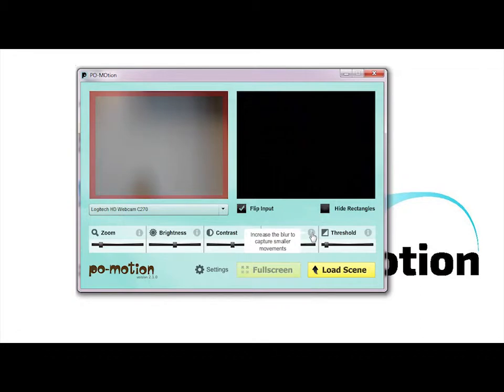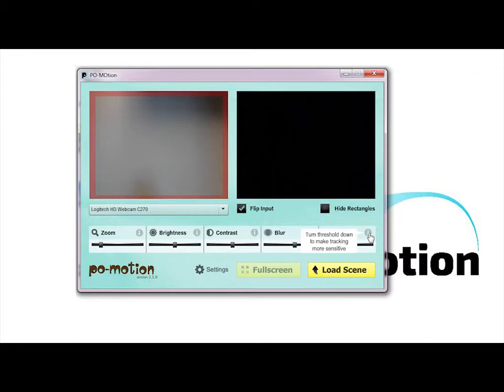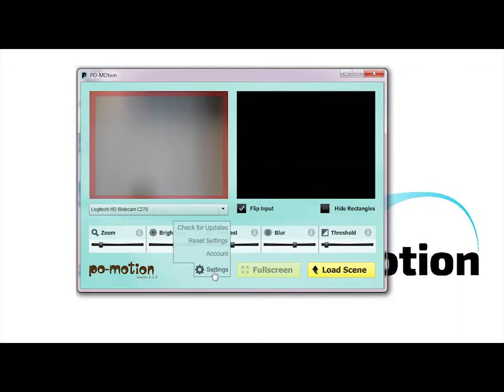Blur: If it is detecting too much noise, move the slider to the right. Threshold: Move the slider to the left to make the tracking more sensitive. Move it to the right to decrease the sensitivity. If you want to start over, go to Settings and press Reset Settings.